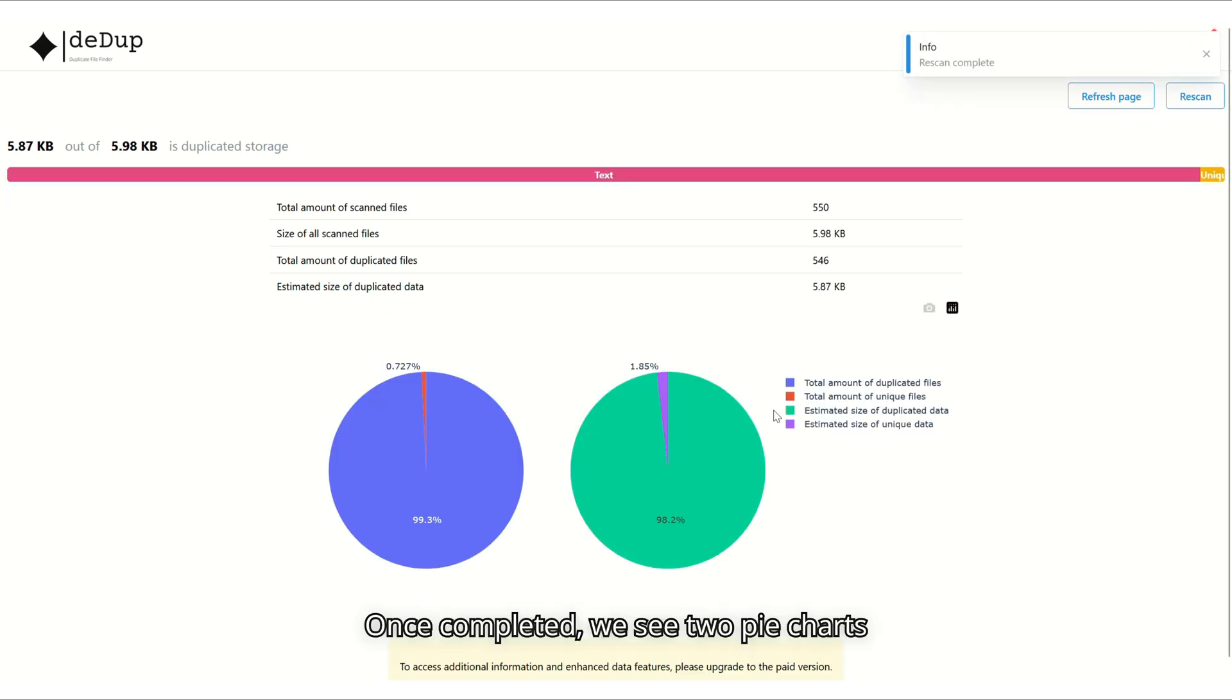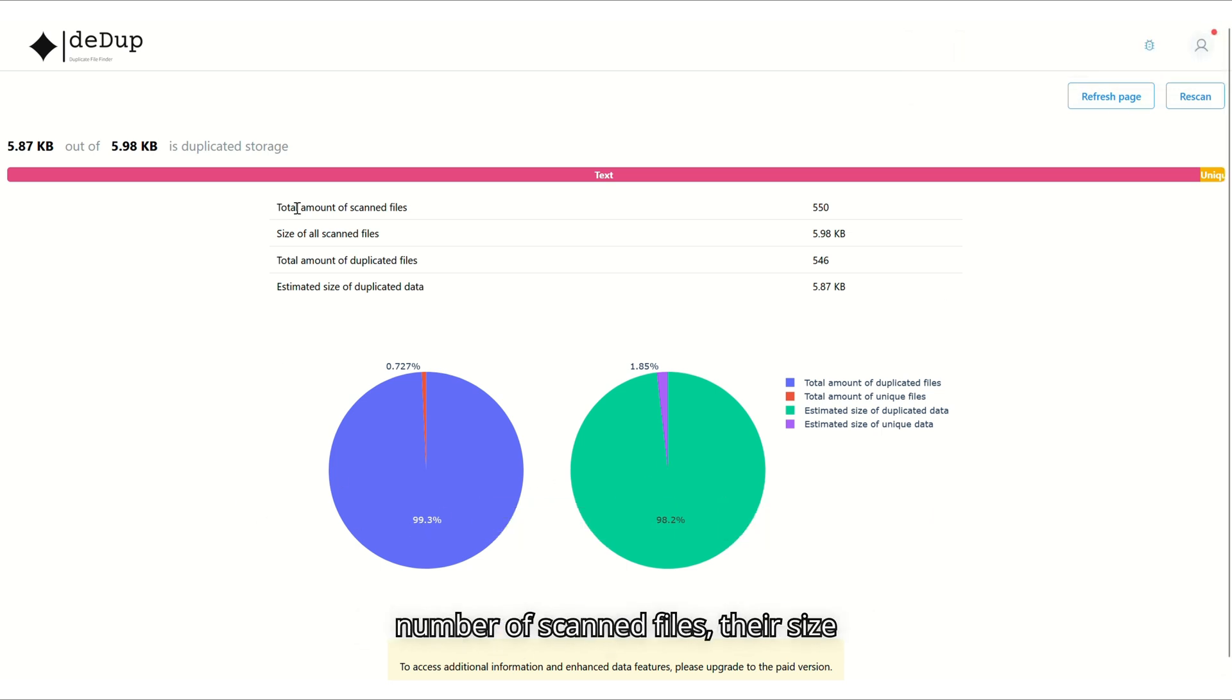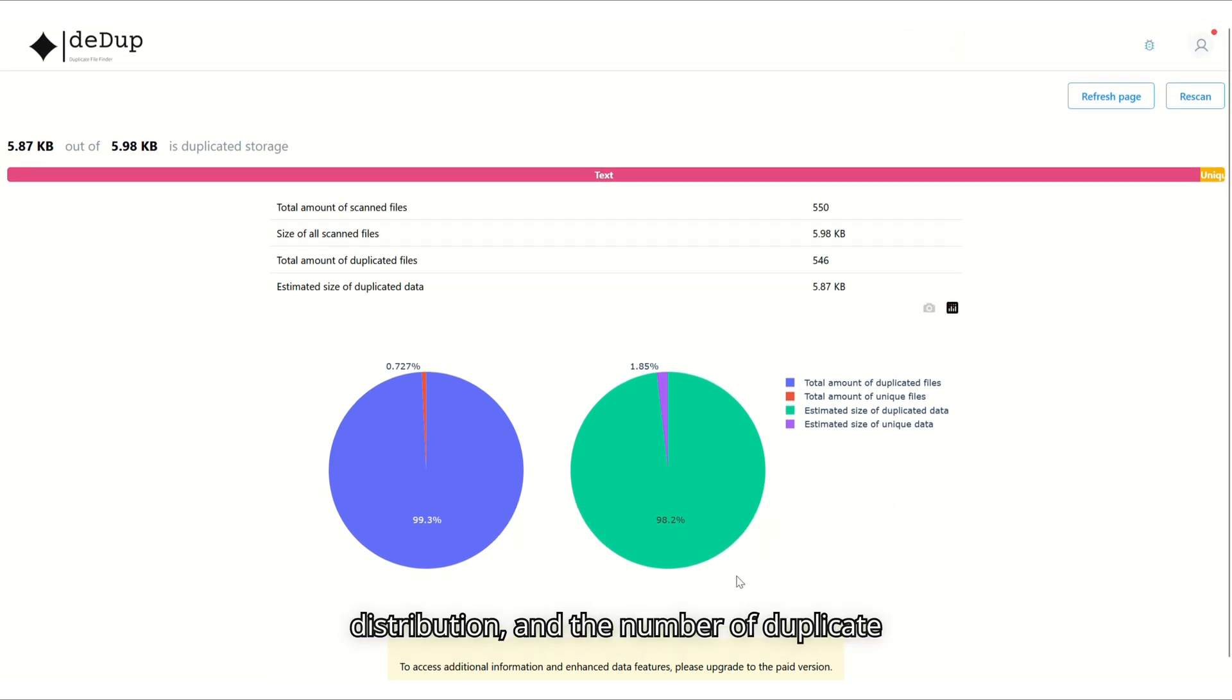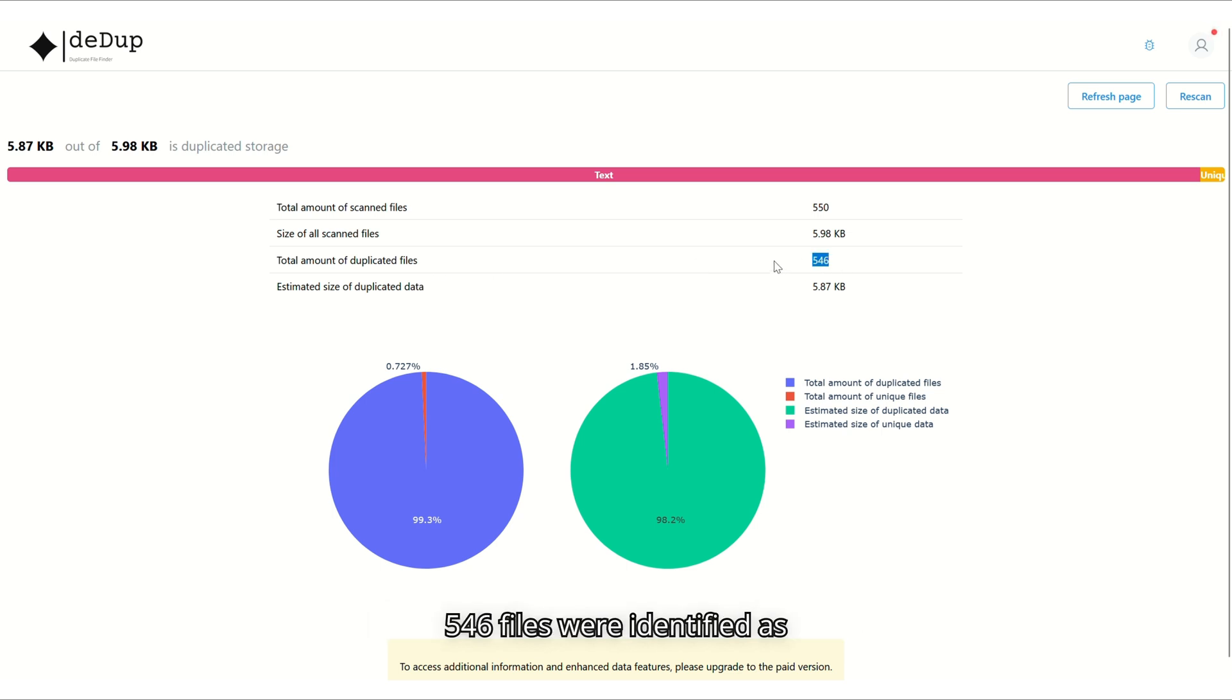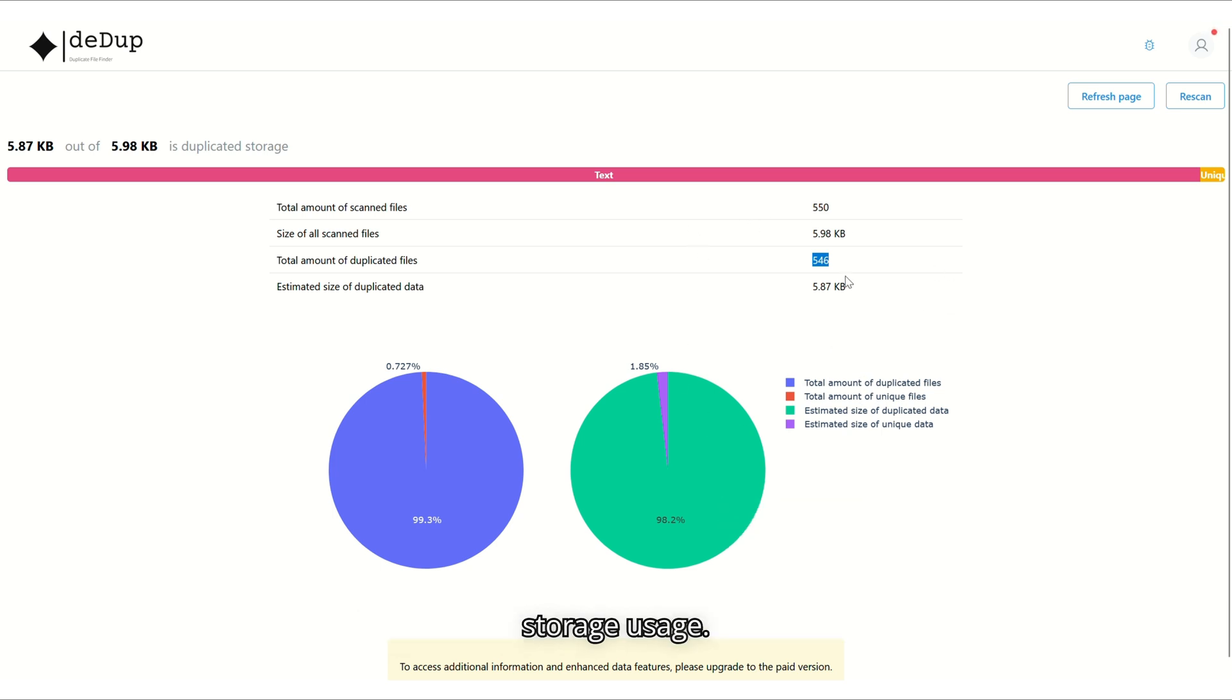Once completed, we see two pie charts that provide insights into the total number of scanned files, their size distribution, and the number of duplicate files detected. In this example, 550 files were scanned, and out of those, 546 files were identified as duplicates, giving us a clear overview of storage usage.